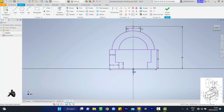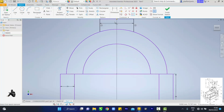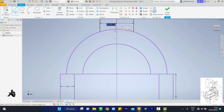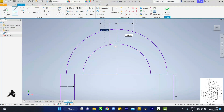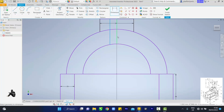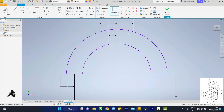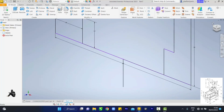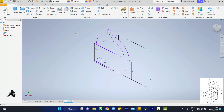Zoom in, pick the line tool again, and join a line from this top down to this place. Draw another line downwards — make sure it's straight. Pick your dimension tool, touch the two lines — 6 mm. Then Finish Sketch and zoom out.